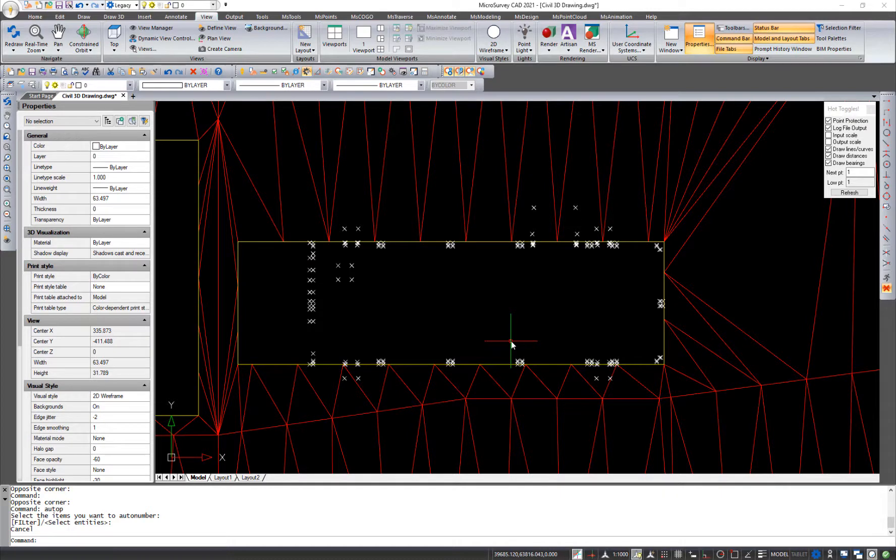Hi, everyone. I just wanted to show you one of the awesome new features we've got in Microsurvey CAD 2021, and that's the enhancements we've made to the auto-add points to objects feature.